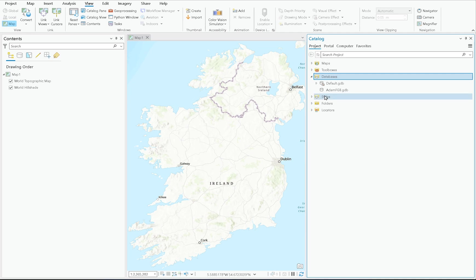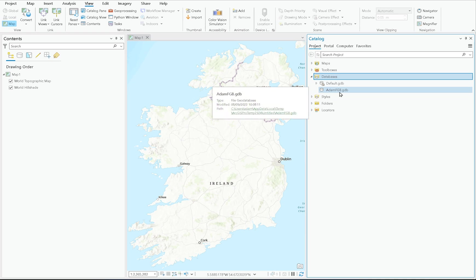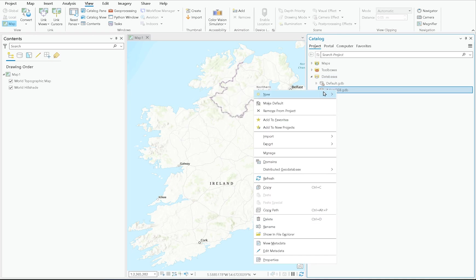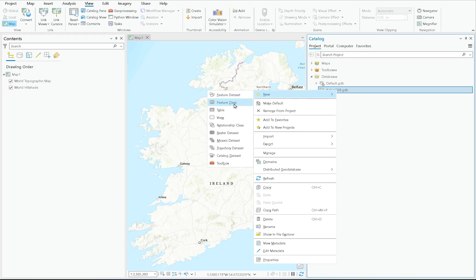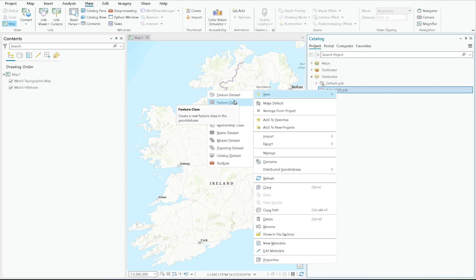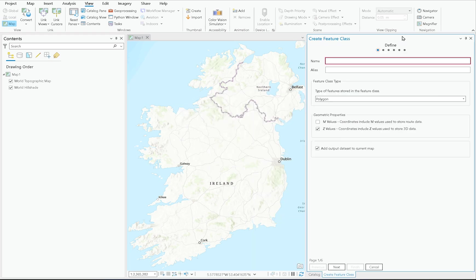If I expand it, there's nothing in it yet — I have an empty file geodatabase sitting within my Databases folder. To get a feature class added to it, I can right-click the geodatabase and click New. There are a few different options, but the one I'm interested in is Feature Class, not Feature Dataset — most people get confused between the two.